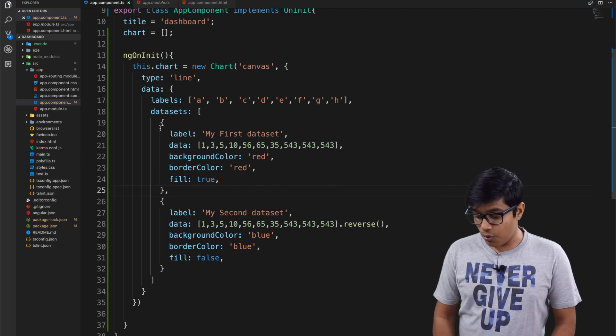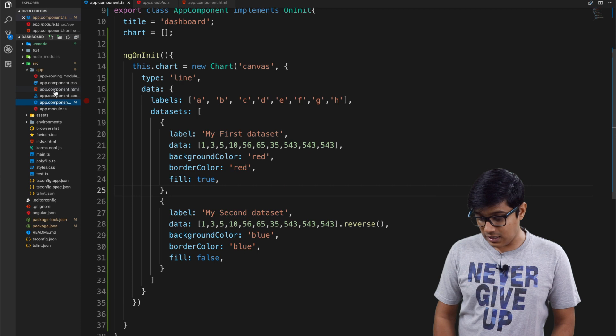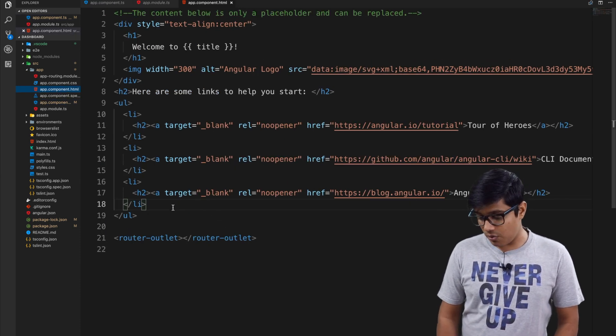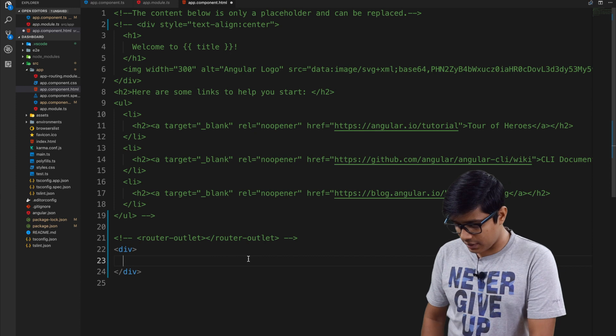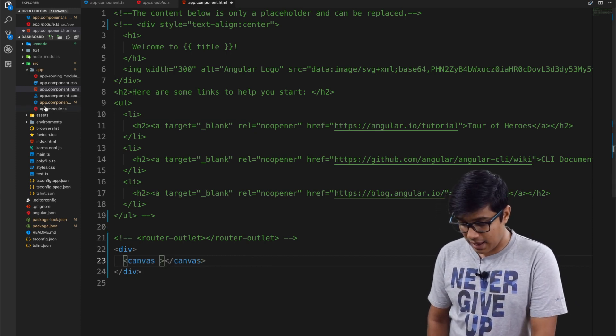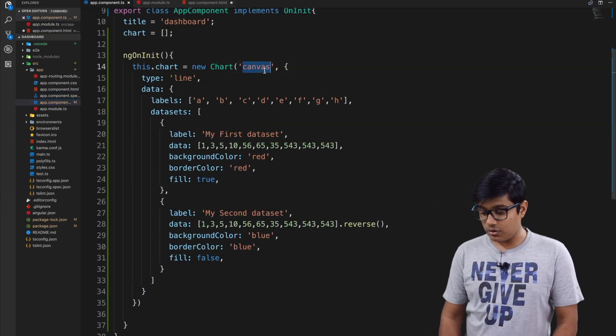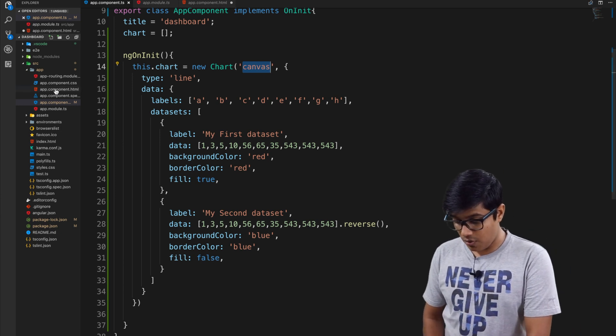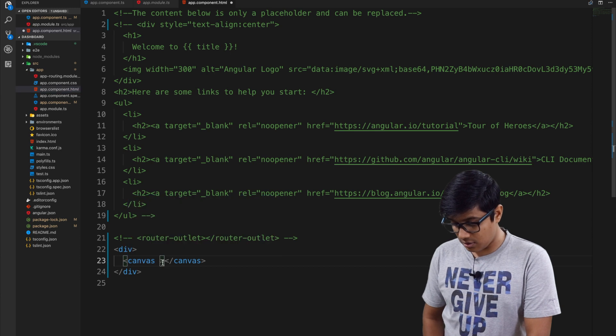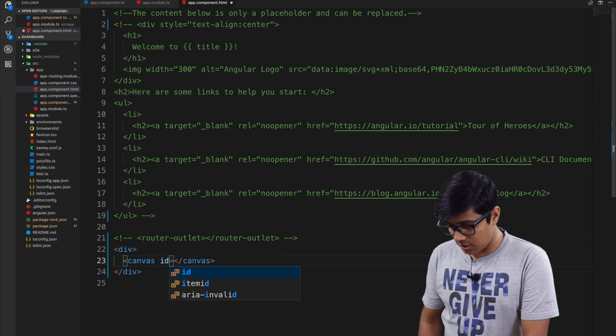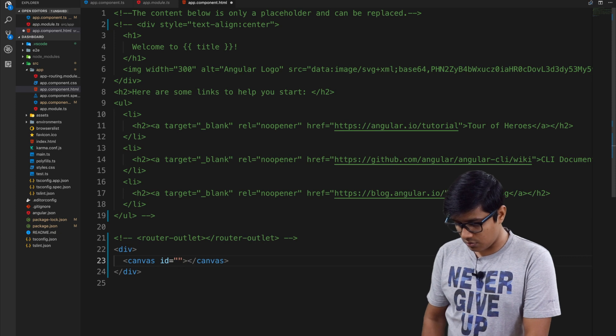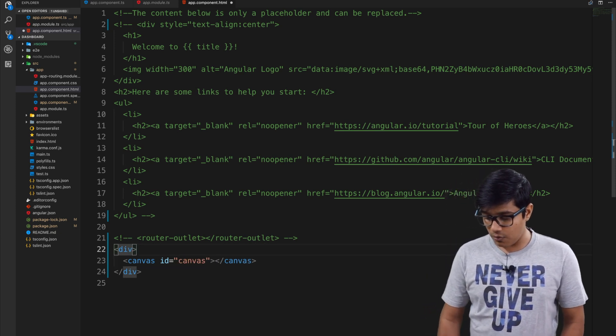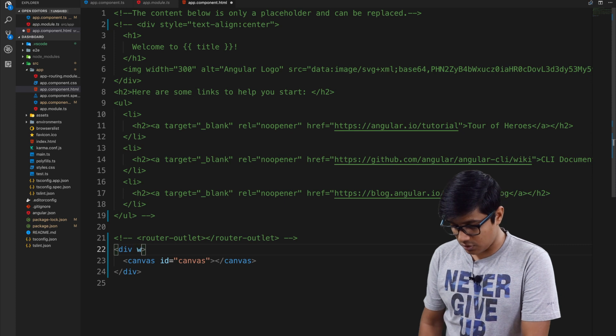Now what we need is a canvas in the HTML. As I already told you, the first parameter is the ID of the canvas, so we'll go ahead and add the ID here as 'canvas'.